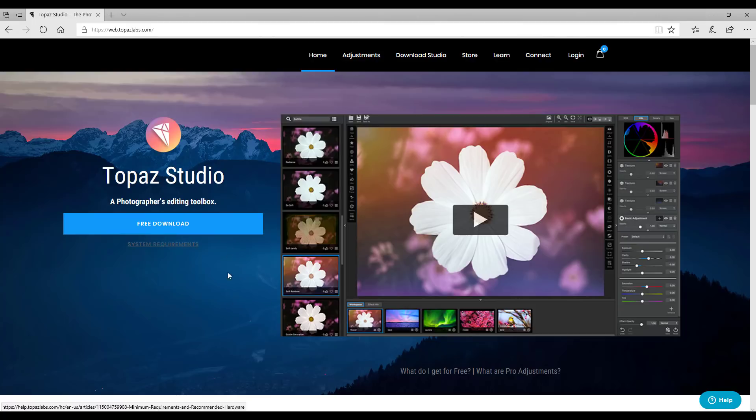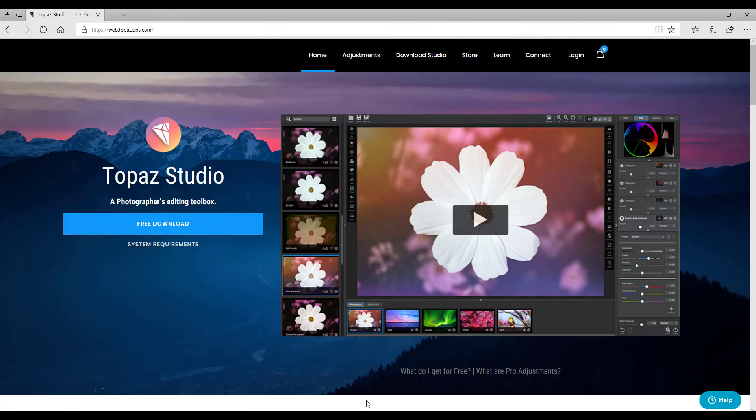So you've downloaded and you've installed Topaz Studios onto your computer as a standalone program or into the plugin folder or another folder on your computer.